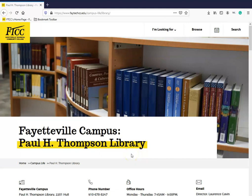In this tutorial, I will demonstrate how you can use NCLive to access the sources you need for your class assignments.